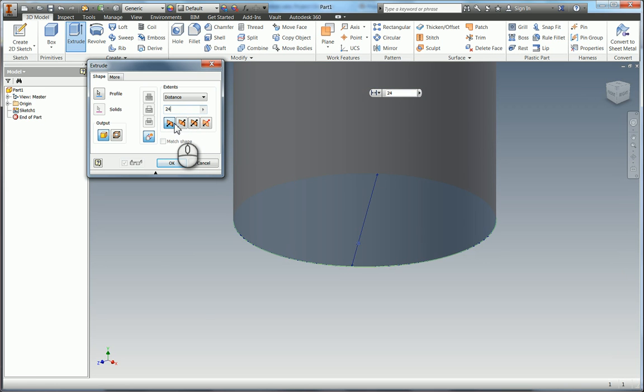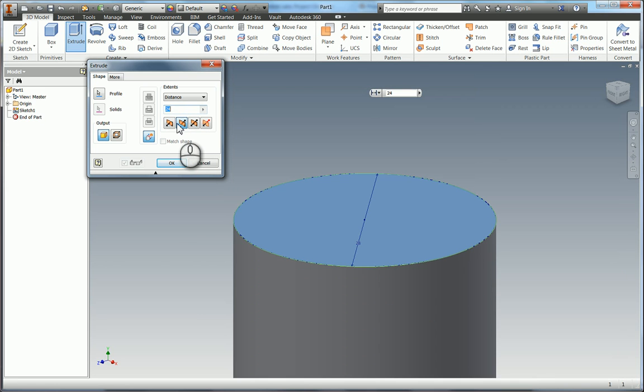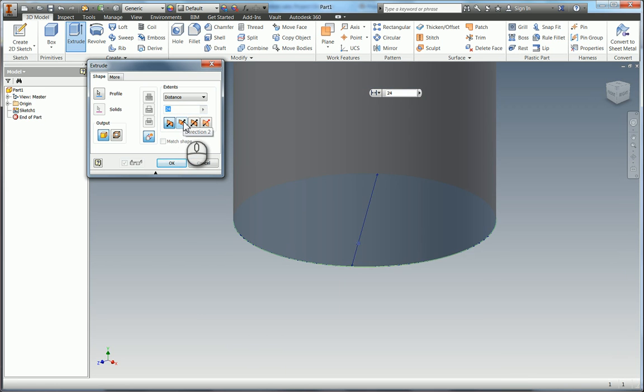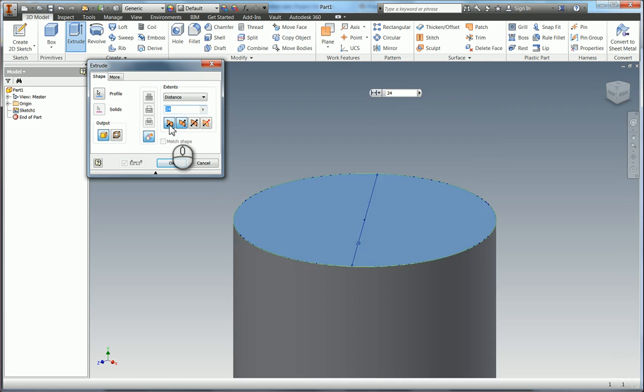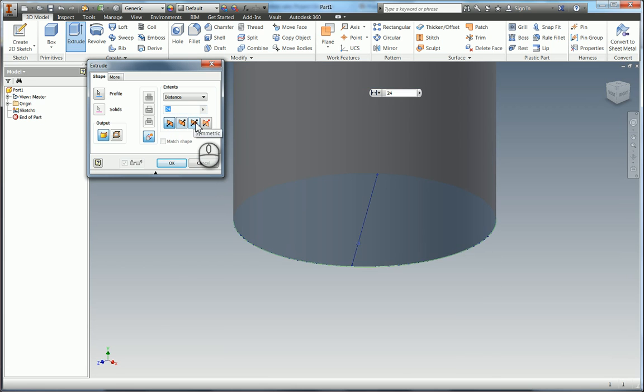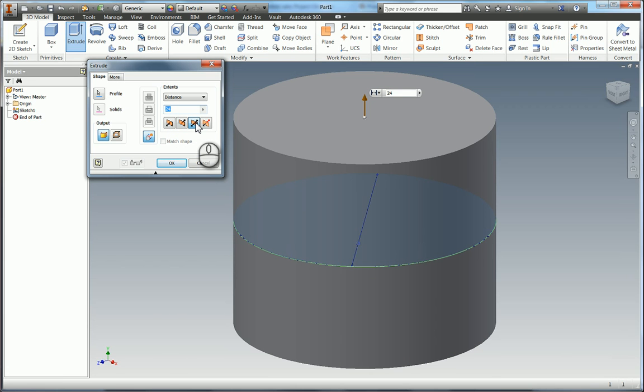Now the other thing you can change with Inventor is the direction so we can change it and you can see it flip there in the preview. But we're going to do symmetric so that the center of gravity is on 0, 0, 0. So we're going to click OK.